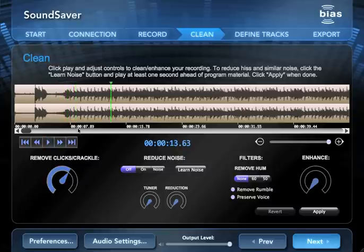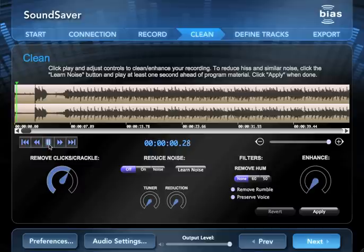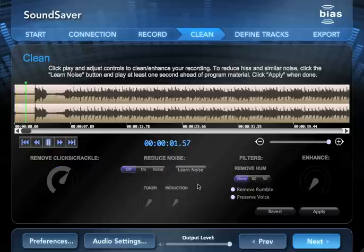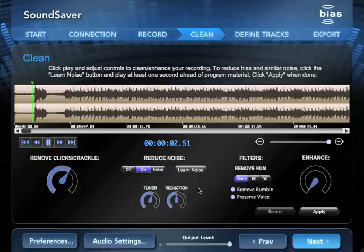To remove broadband noise like tape hiss, position the playhead in an area that contains just the noise you want to eliminate. Then start playback and click the learn button. After about a second, Sound Saver identifies the frequencies that make up the noise, and noise reduction turns on automatically.